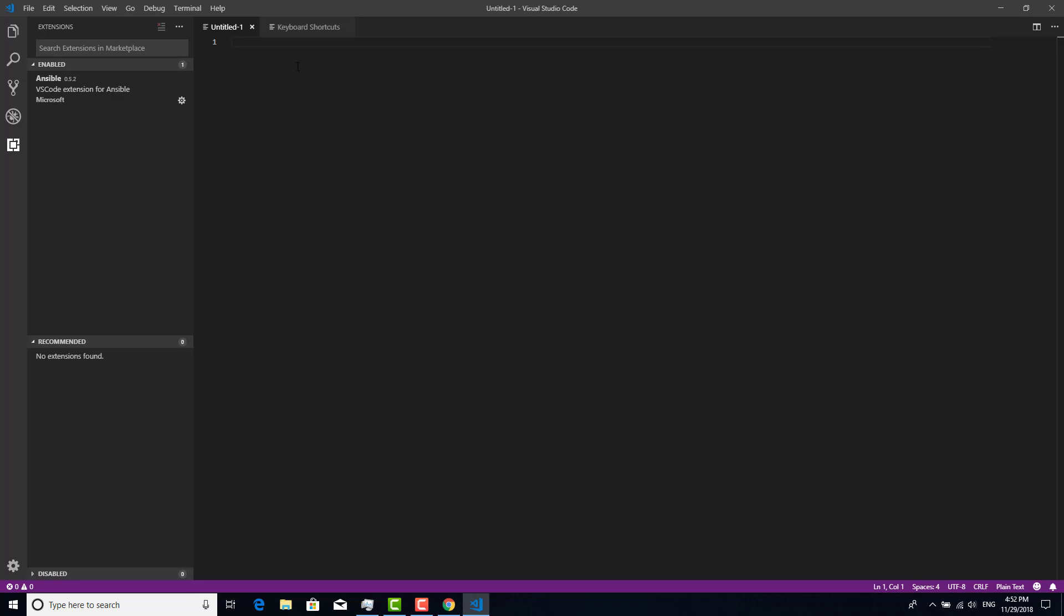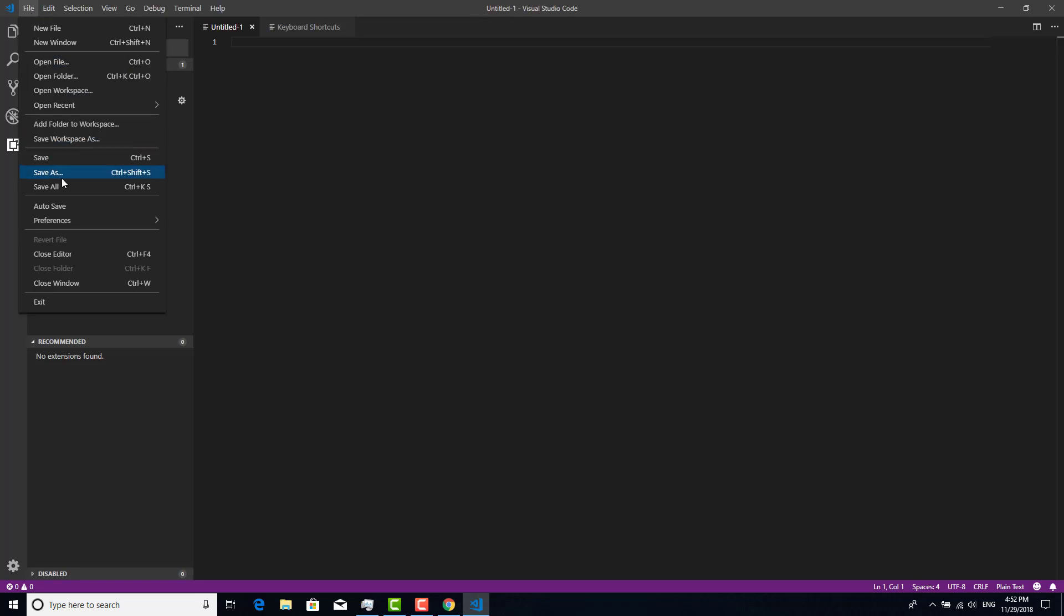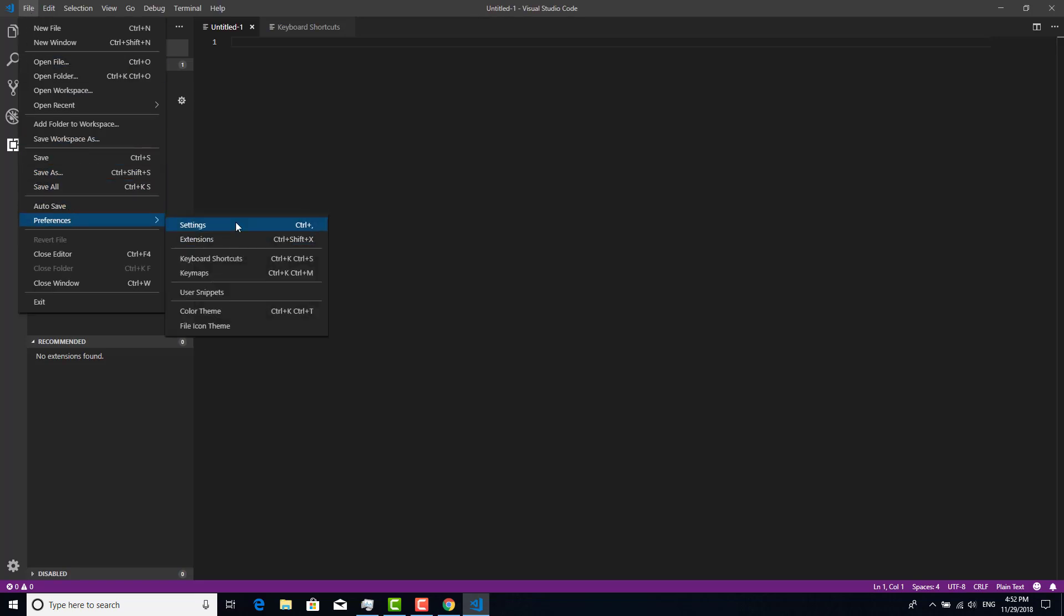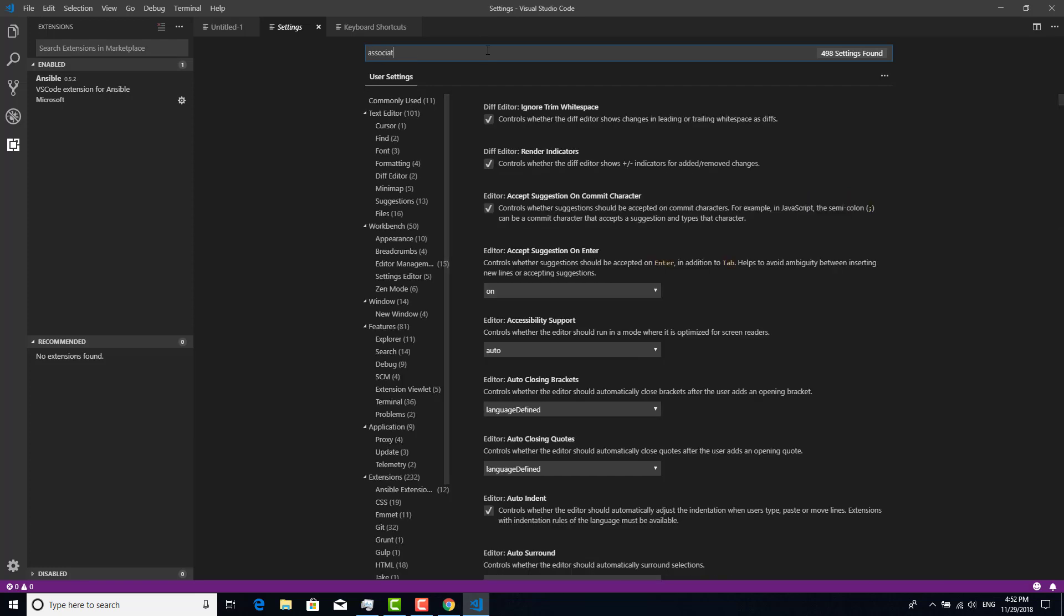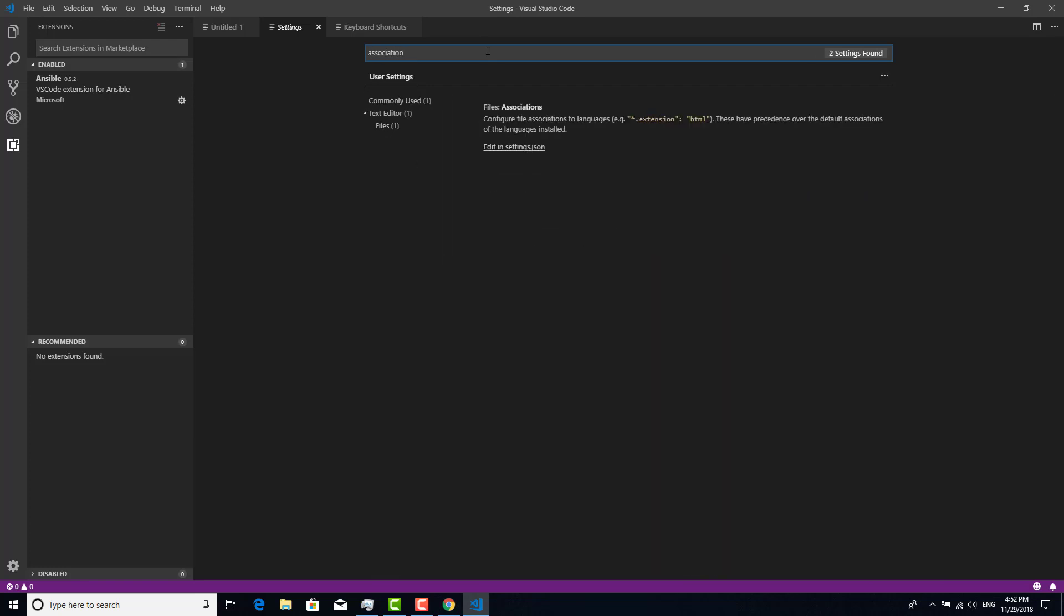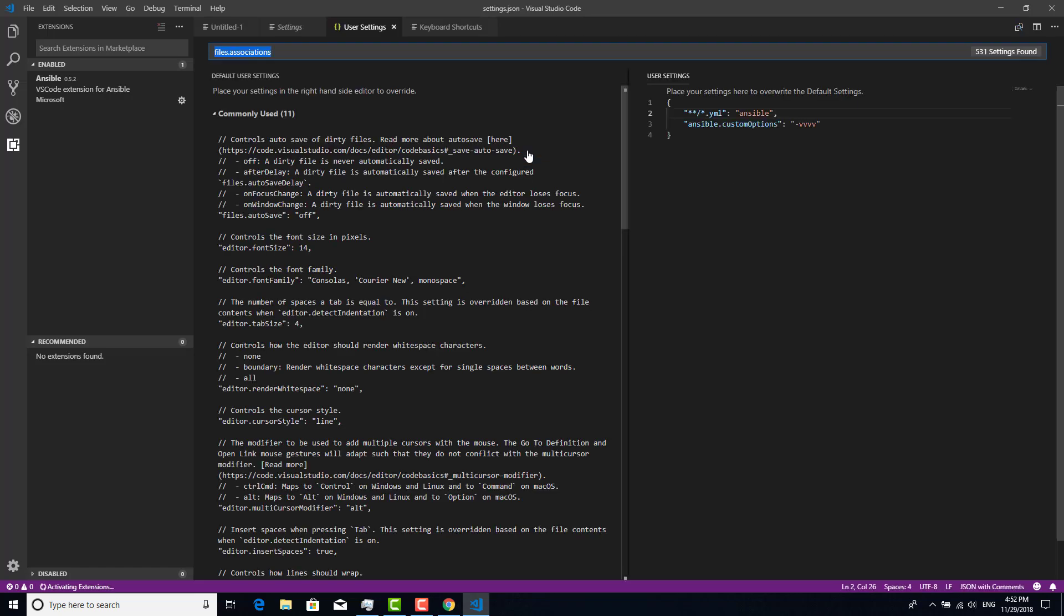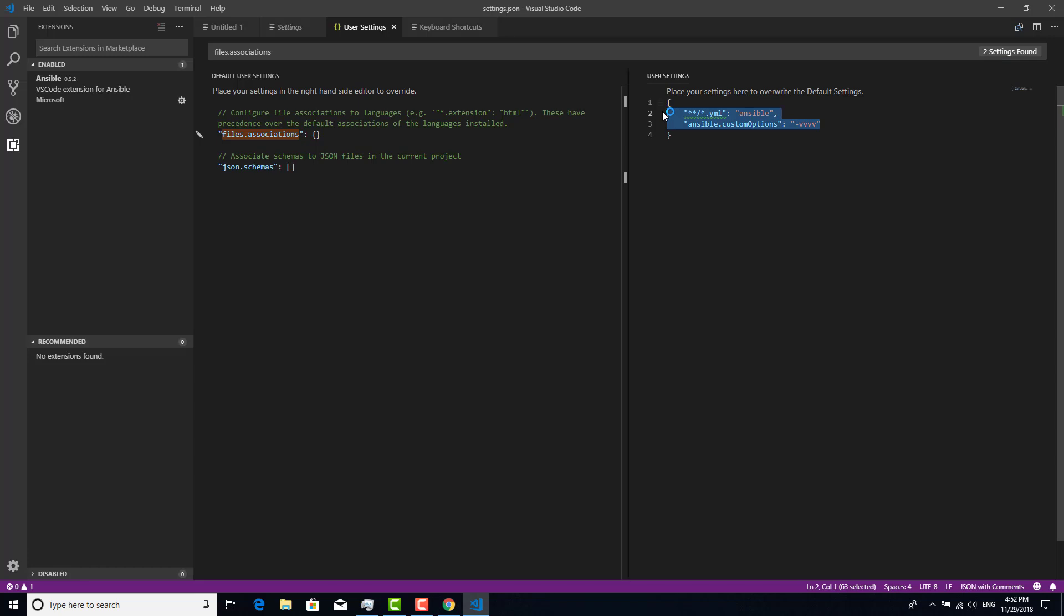First, we need to go to settings. Click here and type association and edit in settings JSON file. Okay, I already put it there. Actually, there was nothing but I already put that, so that's good. Let's go back to the file.